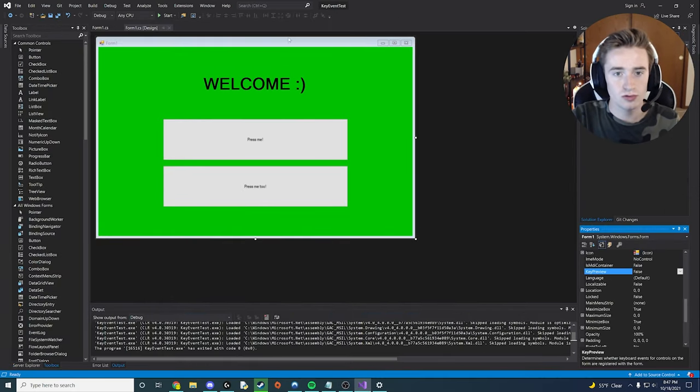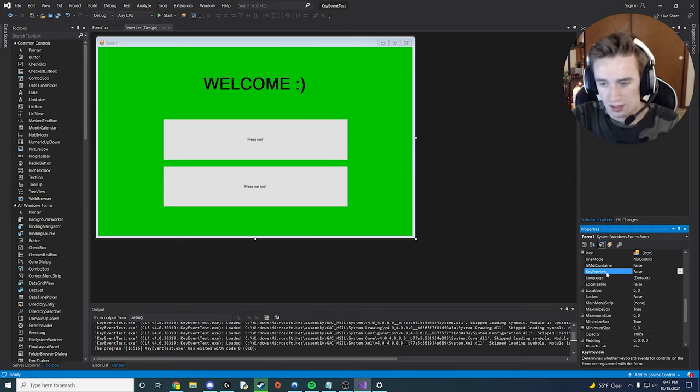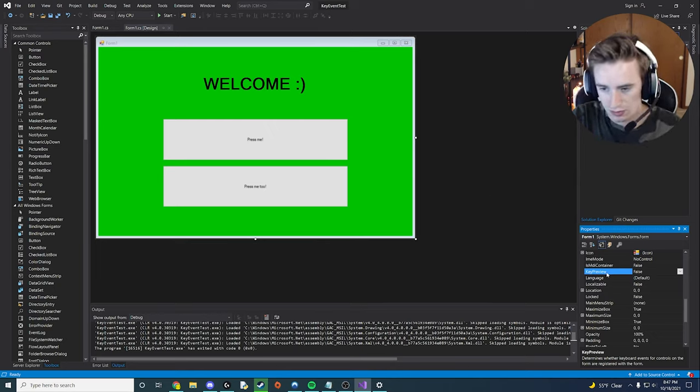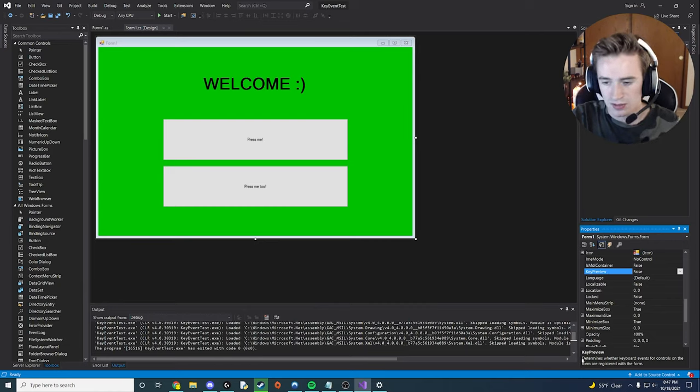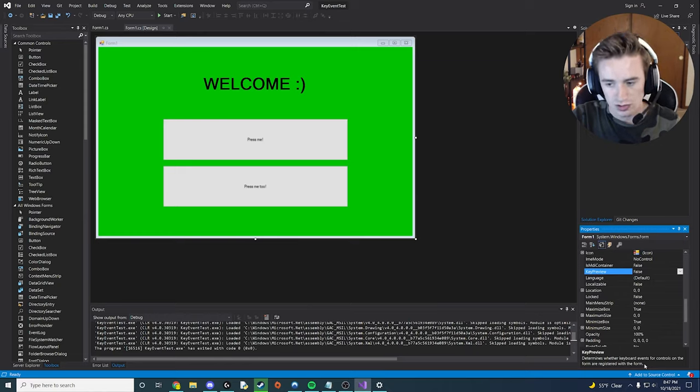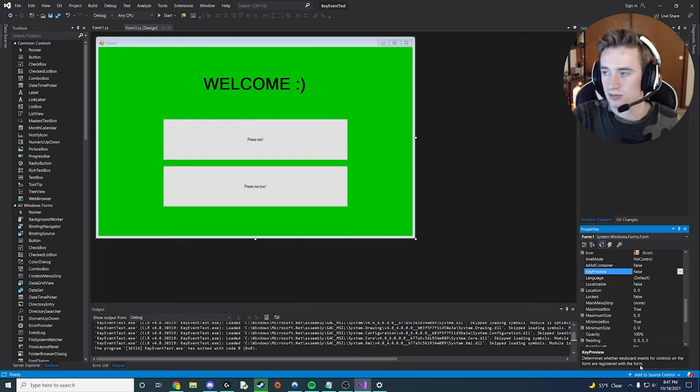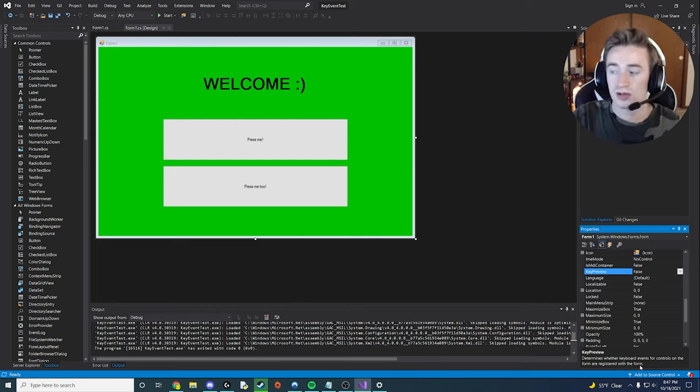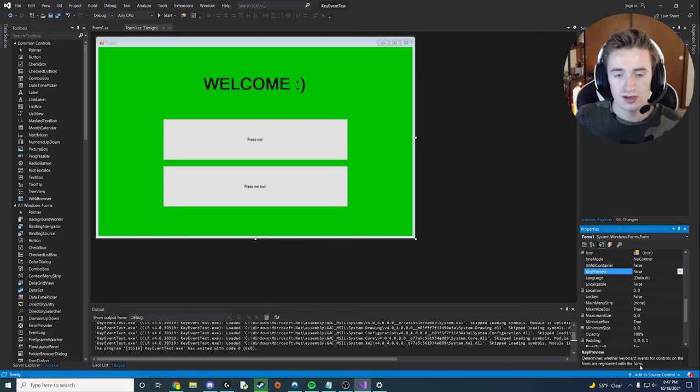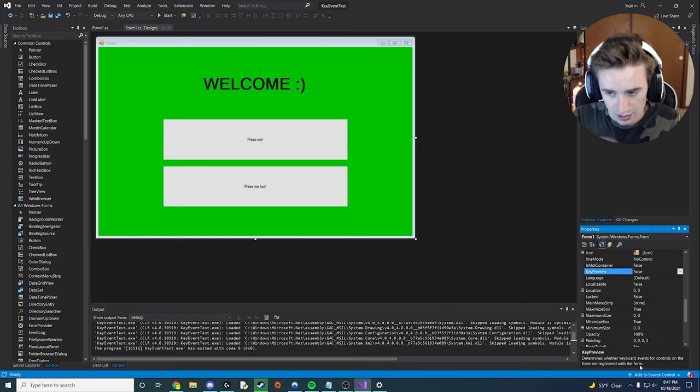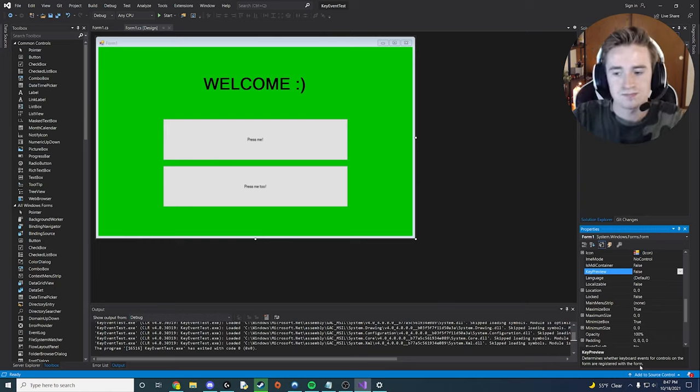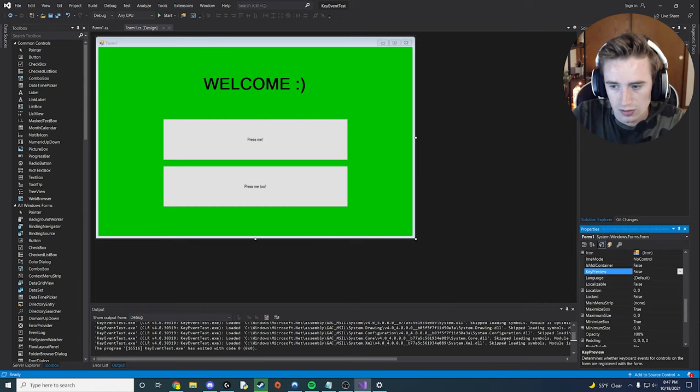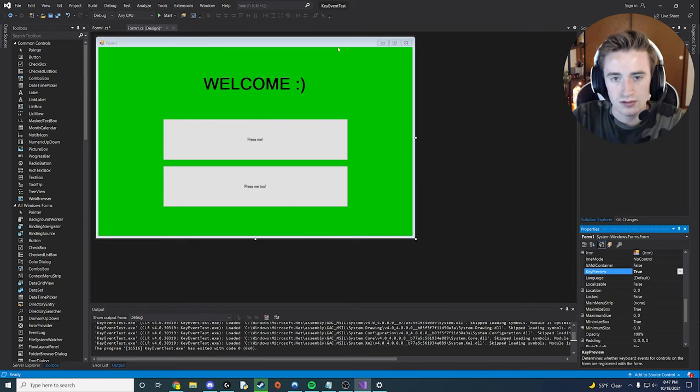We're going to click on the whole form here, and then we're going to go over to the right where our properties are, and we're going to click on key preview. Now it's set to false by default, but if you read it, it says it determines whether keyboard events for controls on the form are registered with the form. And that's just kind of mumbo jumbo for what I just said. You can read about it more if you'd like on the Microsoft website. That's just my understanding of it and I could be wrong, but I'm just trying to teach you guys the way that I understand it.